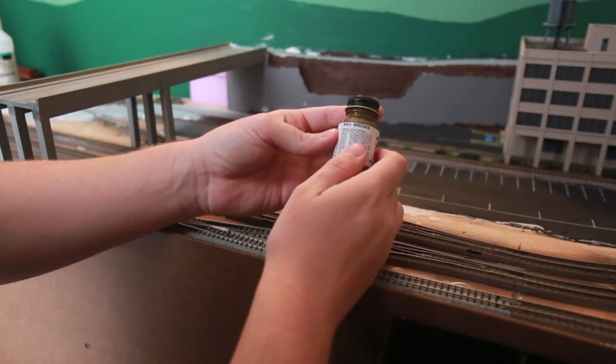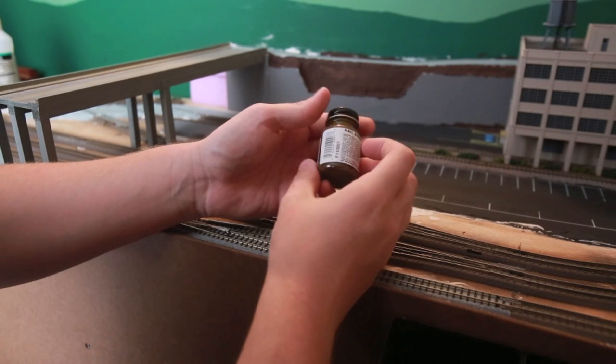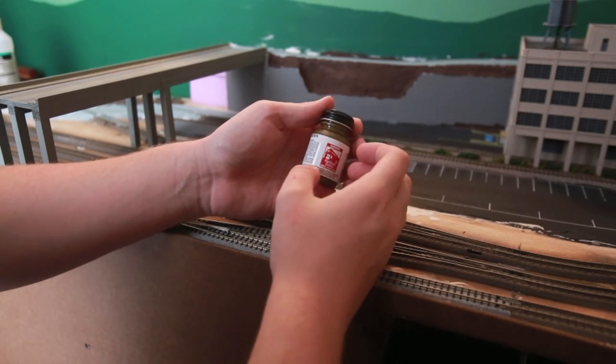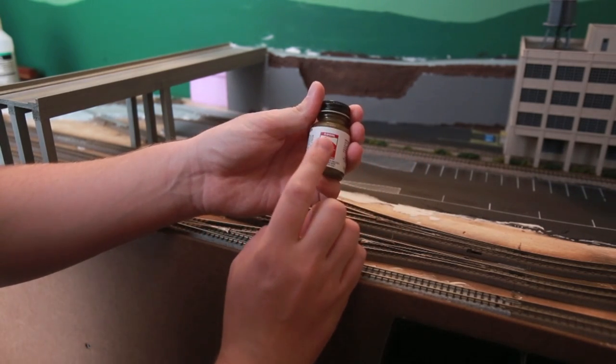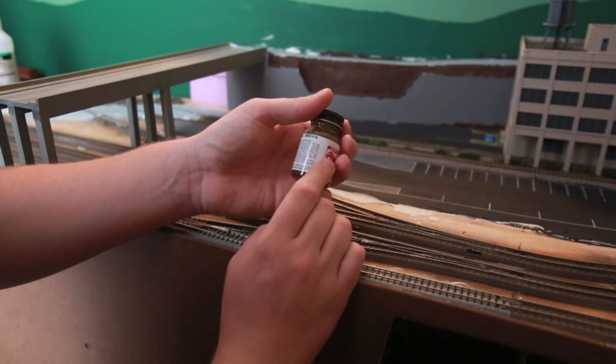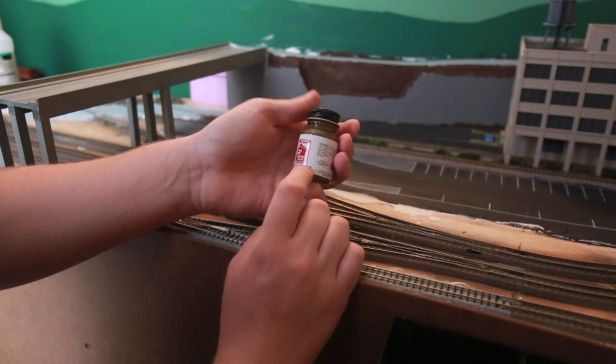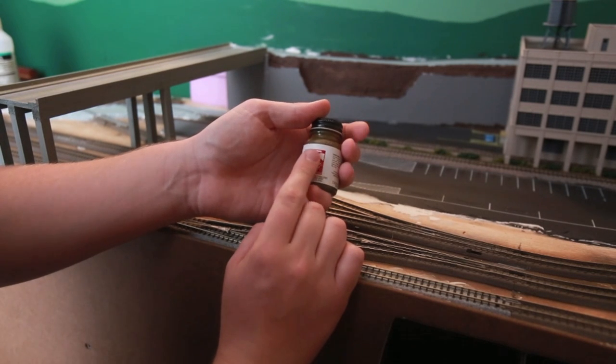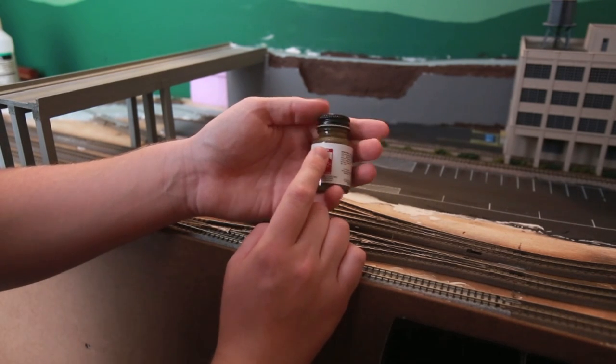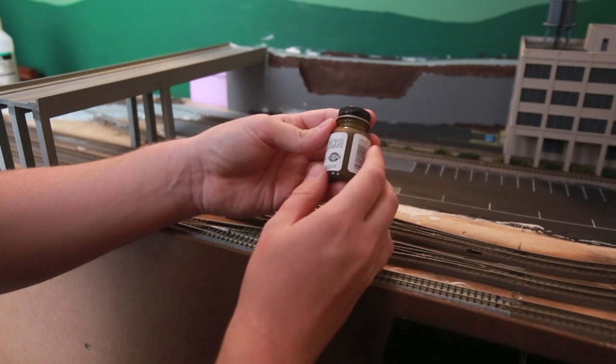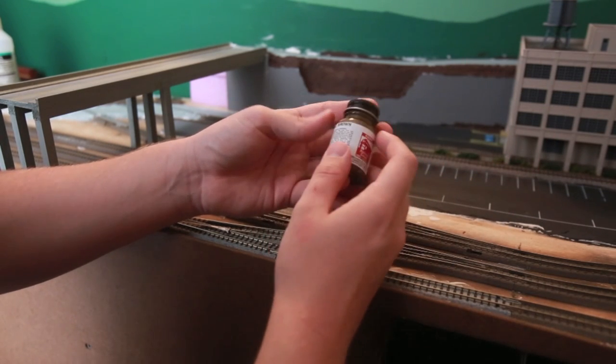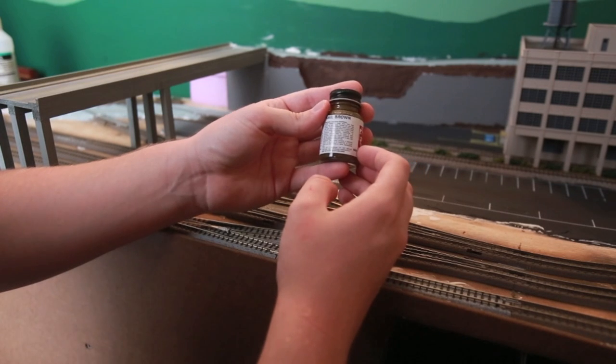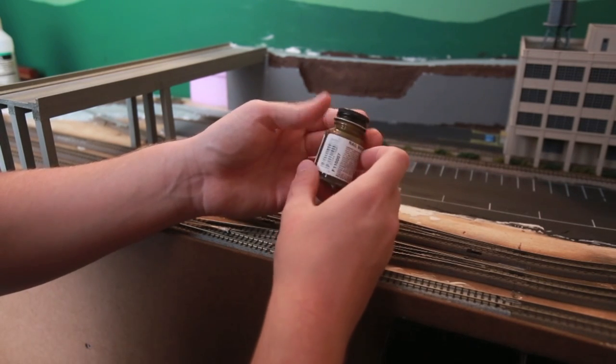Also, I use rail brown for my weathering. I know a lot of people use rail tie brown and stuff like that. But I personally am not a big fan of the Floquil just because it's not acrylic based. So it is really, really tough to clean off stuff. It's what I've got on hand because I accidentally bought it one time.